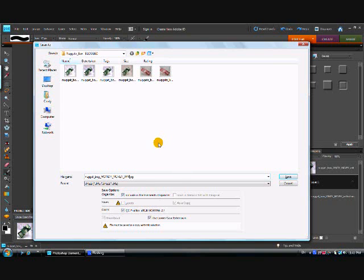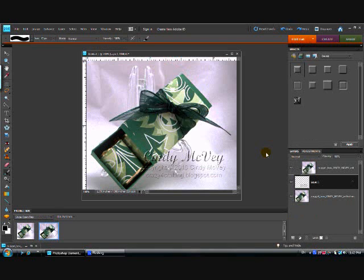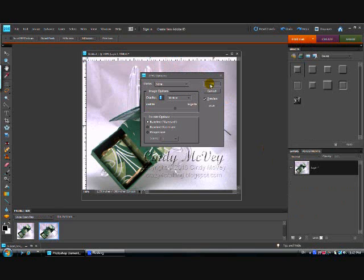So, and I put the WM in there so that it indicates to me when I'm looking at my files that it's been watermarked. Hit Save and that's all there is to it.